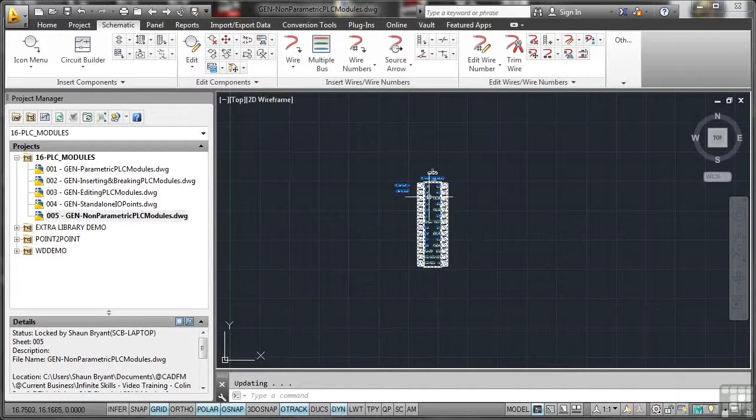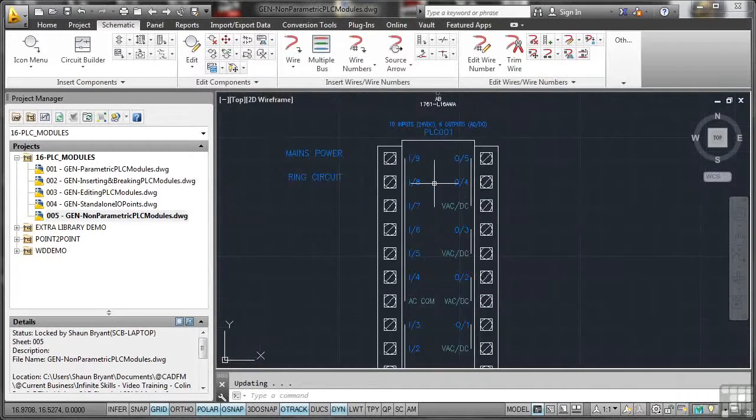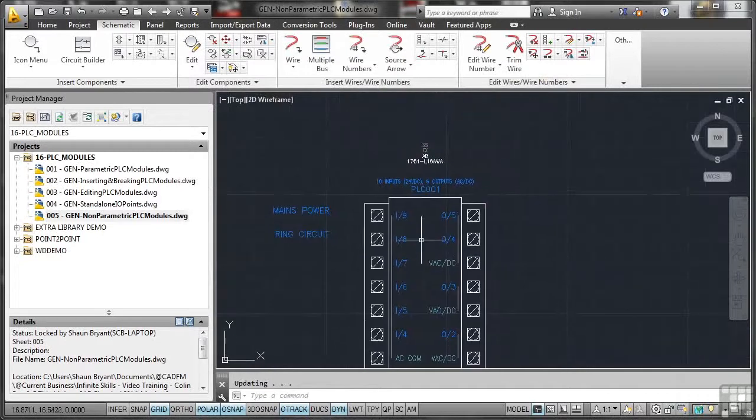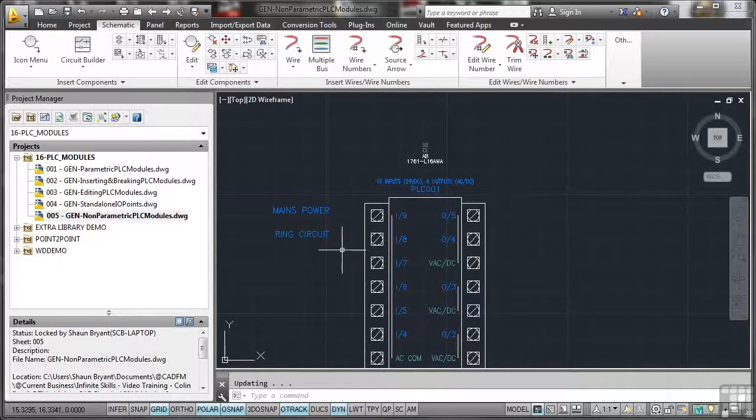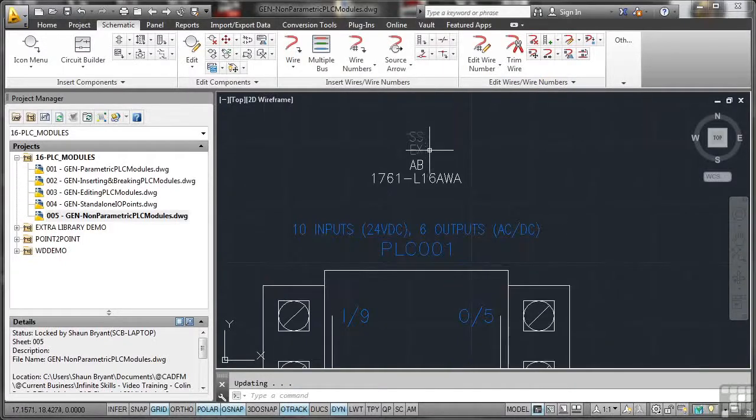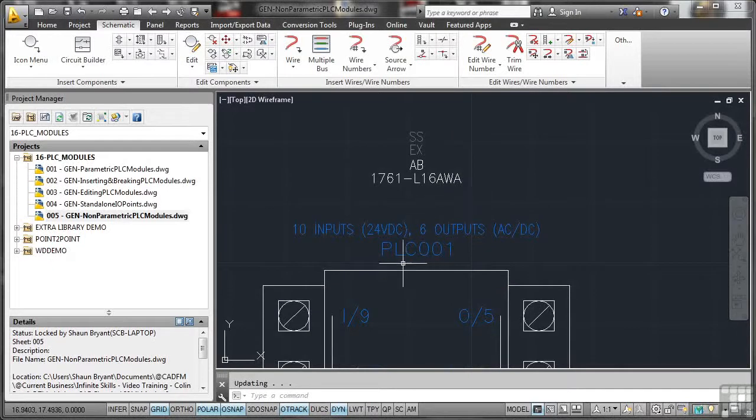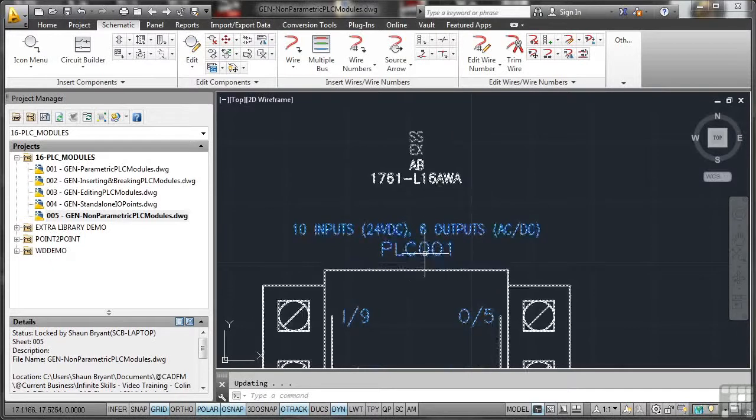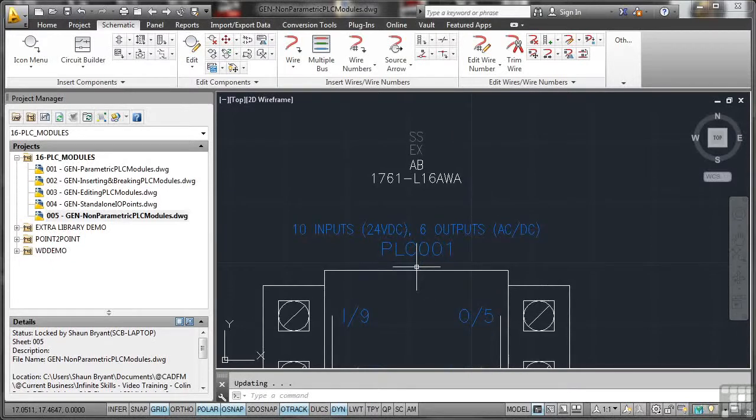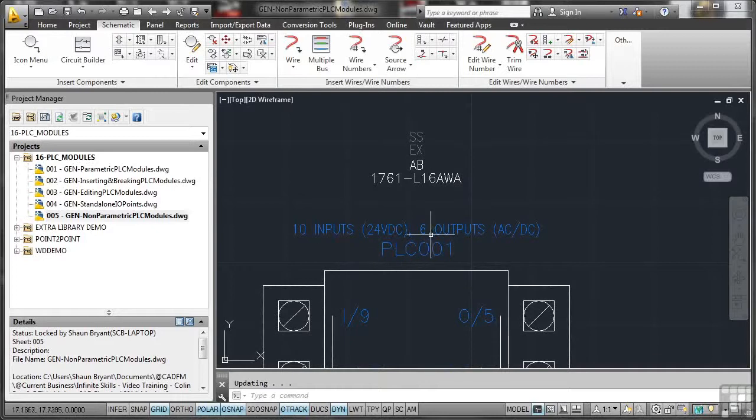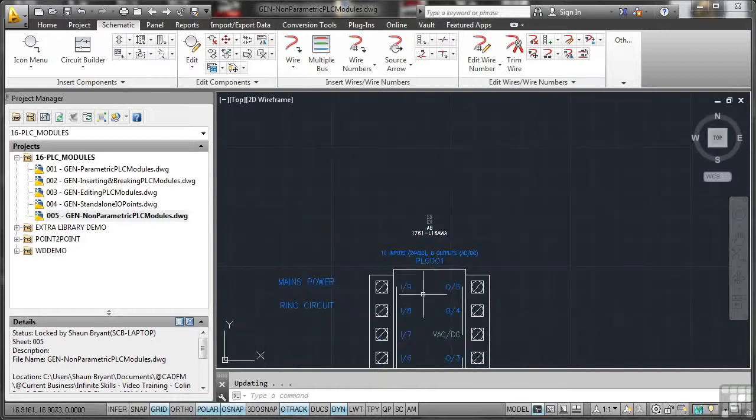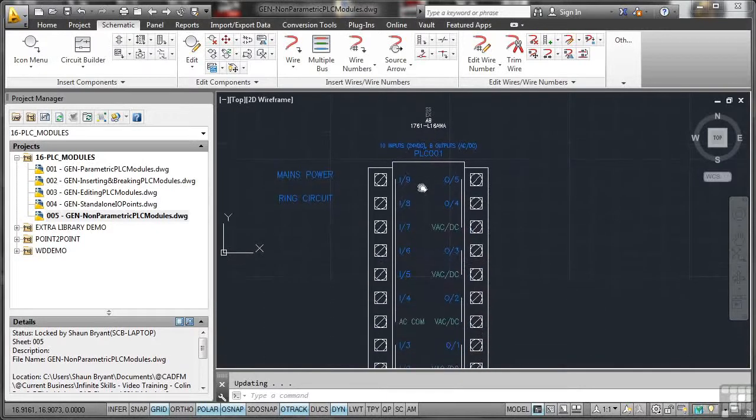it updates. And if I zoom in, we can see things like, there you go, I9, mains power, ring circuit. It's just telling you where those connectors go. And there, you can just see there, SSEX, installation and location. And there's the PLC001. It tells you it's 10 inputs, 24 volts DC and six outputs, ACDC. So all the information is there that you need.